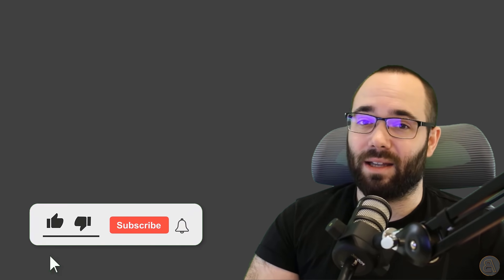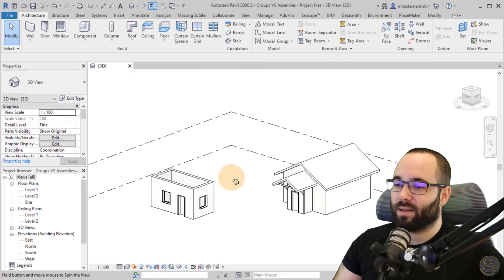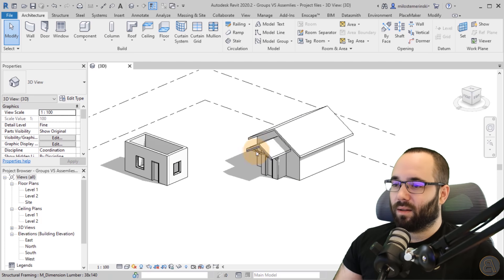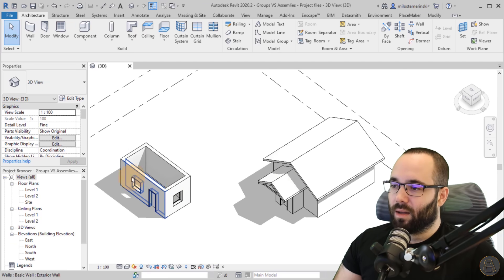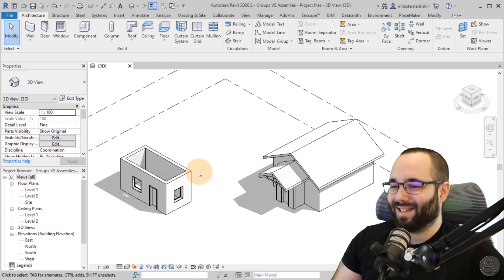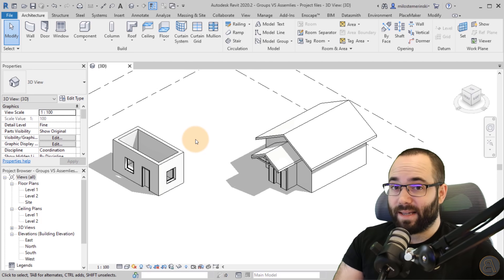Before we jump into Revit, make sure to like this video, subscribe, and hit the notification bell icon — not only so you don't miss any future tutorials, but also it does make the alpaca happy. Now without any further ado, let's jump straight into Revit. Here I have a single project — a little house with a small roof in front of the entrance, and then also a little room or small house.